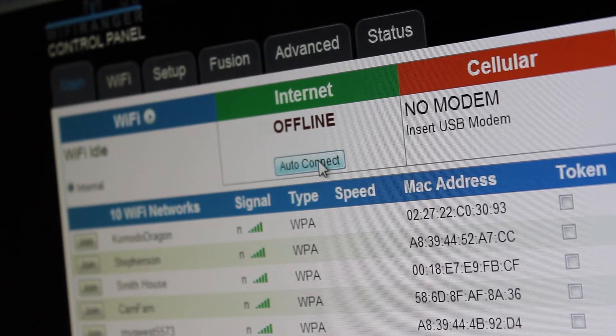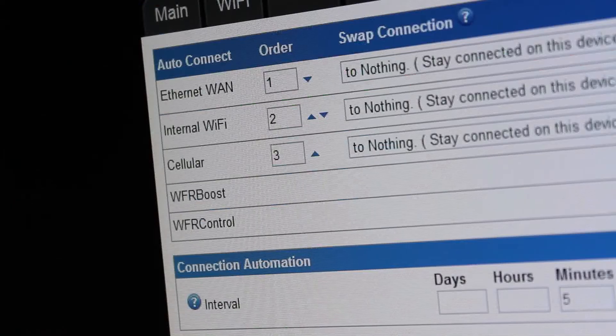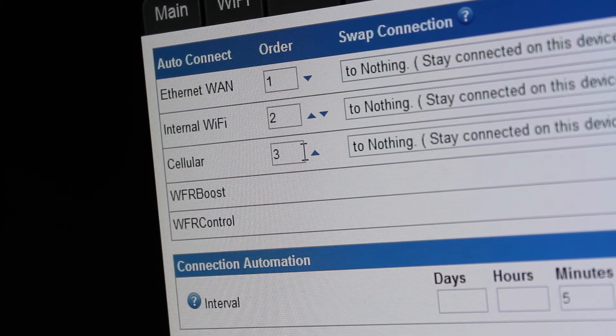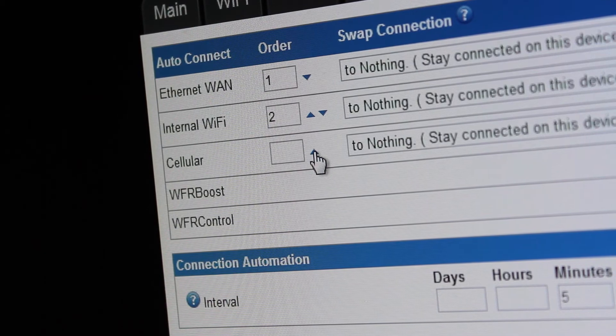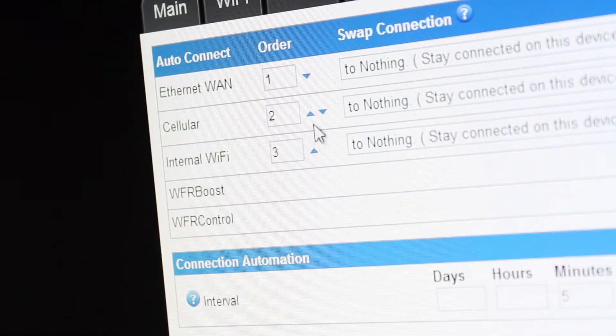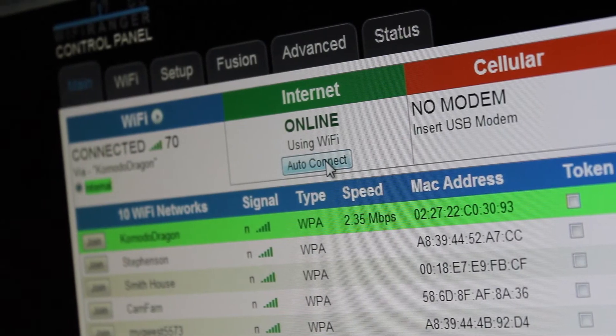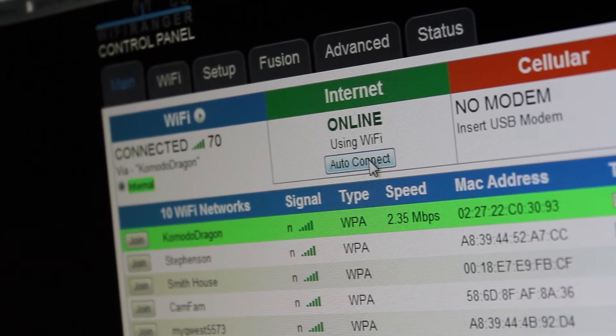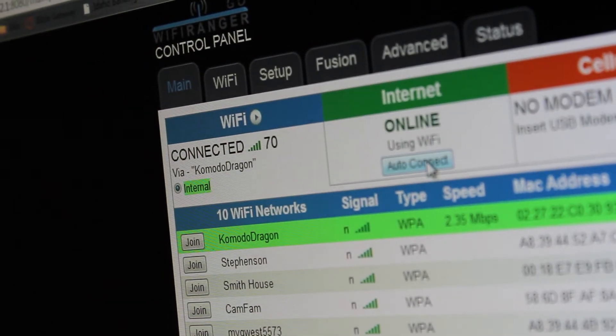Not only can our auto-connect feature try multiple connection methods to get online, but it can also be set up to your liking while intelligently picking the best and fastest possible internet connection available, all done automatically.